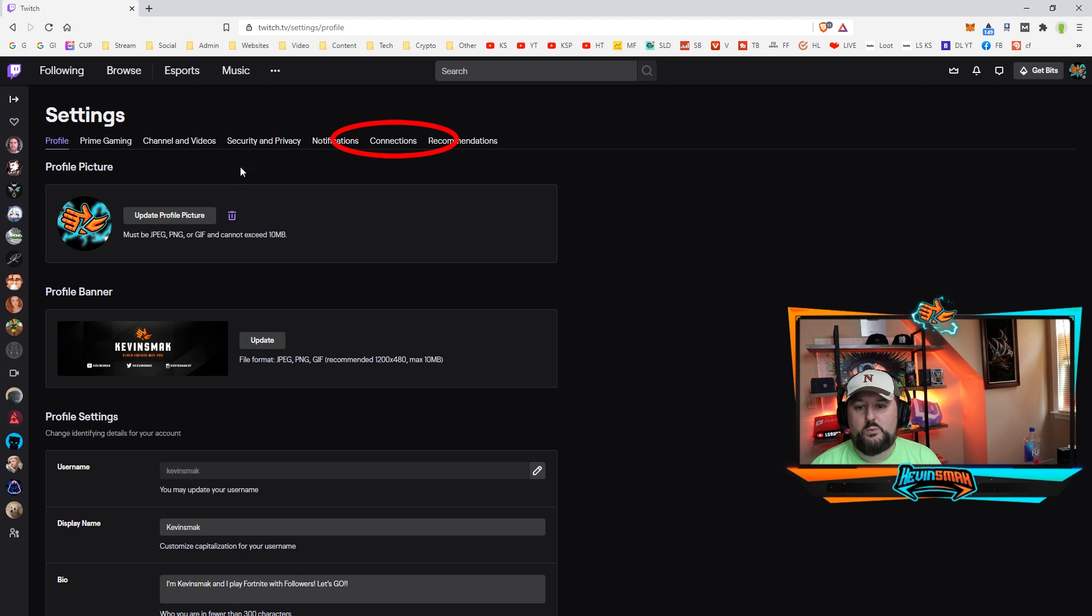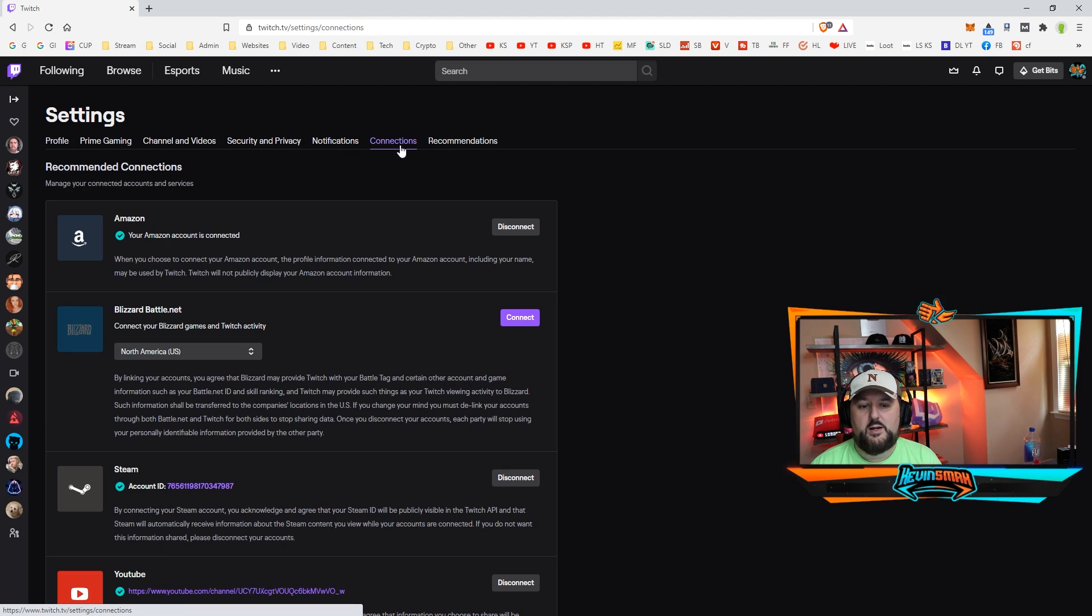It's going to bring you to your profile page. Here we want to go ahead and choose connections. This will show you everything that is connected.